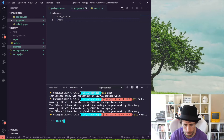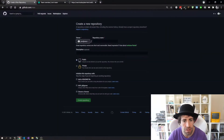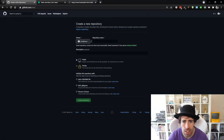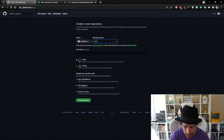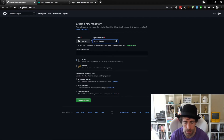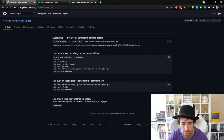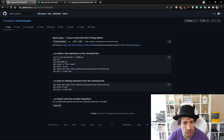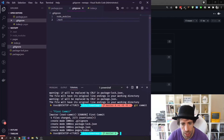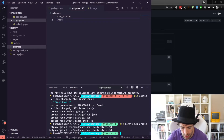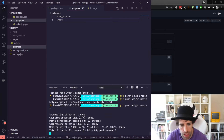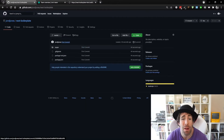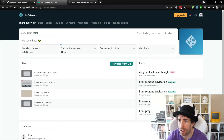Now let's go to Chrome and open up GitHub. I've gone to create a new repository and I'm going to call it next-boilerplate. I create the repository and copy the git remote add origin line. Back in Visual Studio Code I paste that in and then do git push origin master. Now if I refresh GitHub, my files have been pushed up.